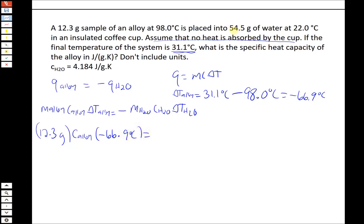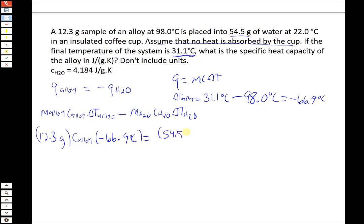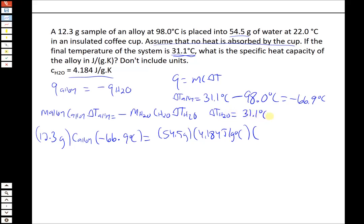For the water: 54.5 grams, specific heat capacity 4.184 joules per gram degree Celsius, and delta T is 31.1 minus 22 equals 9.1°C — positive, since water is gaining heat. We need the minus sign on one side of the equation to ensure the signs are set correctly, since one substance is losing heat and the other is gaining it.